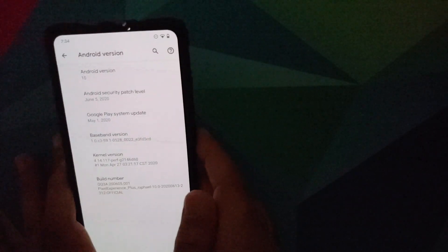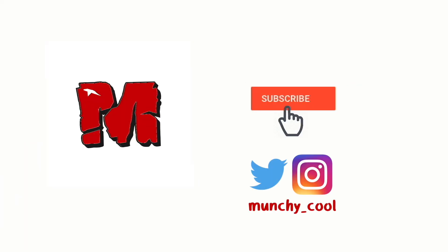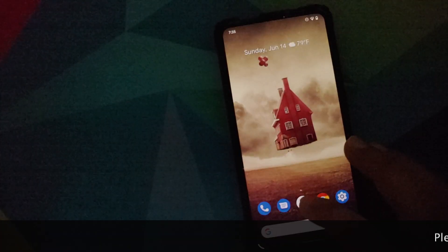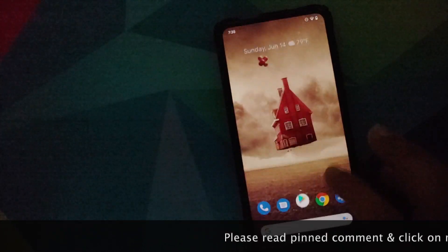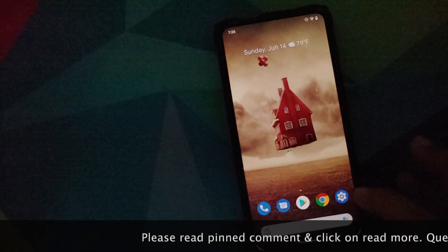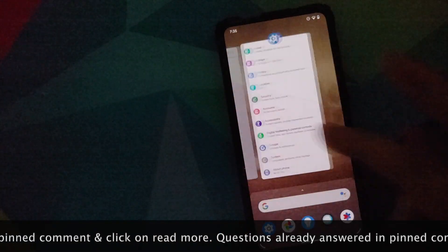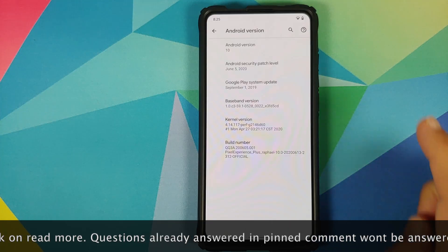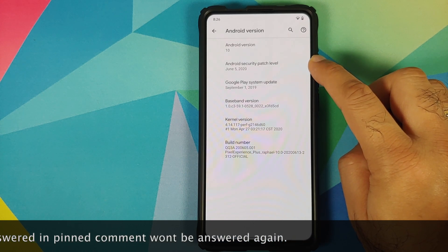Hey peeps, what's up — Manchi here, back with another video. In this video I'm going to show you what is new in the June build of Pixel Experience normal and Plus edition ROM for the Redmi K20 Pro or the Xiaomi Mi 9T Pro. Right off the bat, you will notice that the security patch has been updated to June 5th, 2020.